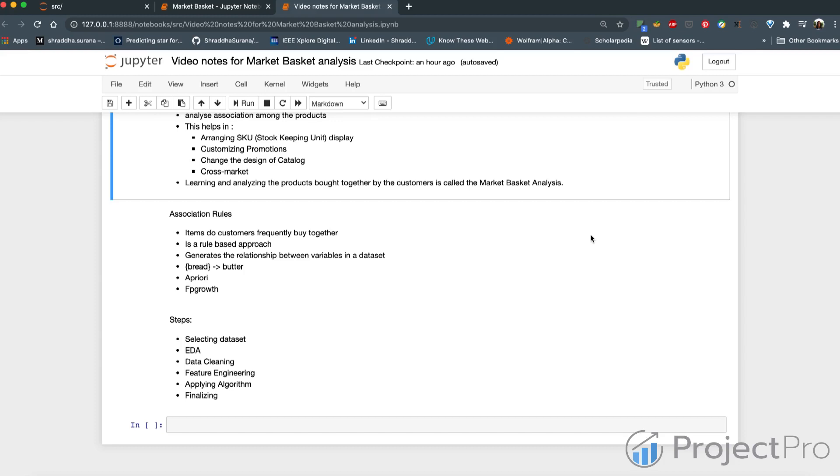In turn, it helps increase in interaction of customers, thus increasing the probability of the number of products being bought and being able to sell more items.